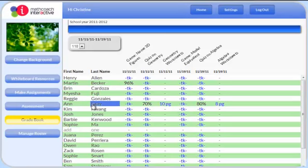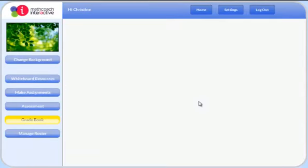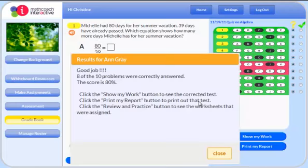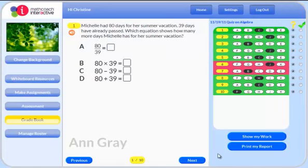The system records the results of the assessment in your gradebook. Click on the score to access the quiz results. Click on a blue button to see the details.